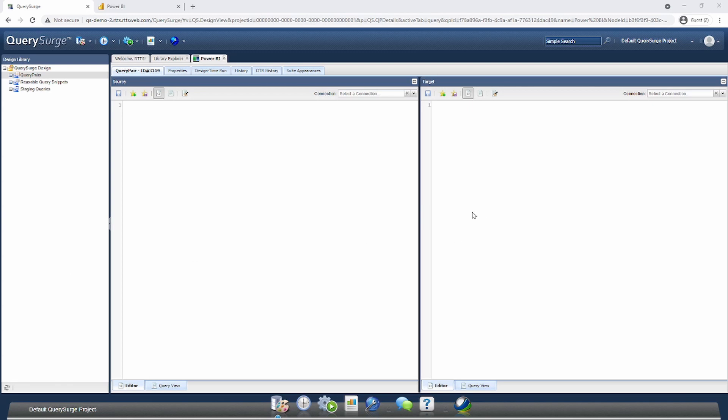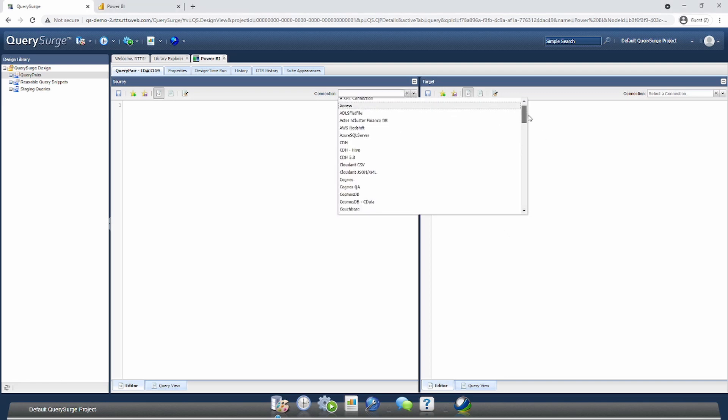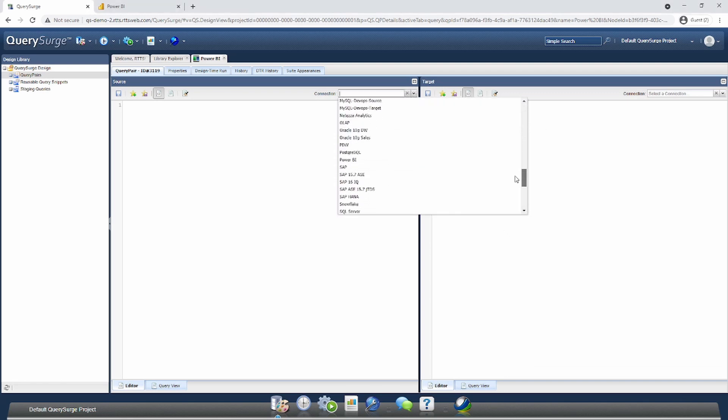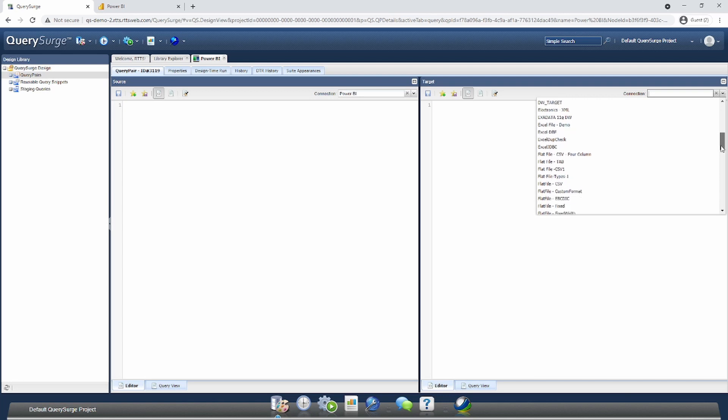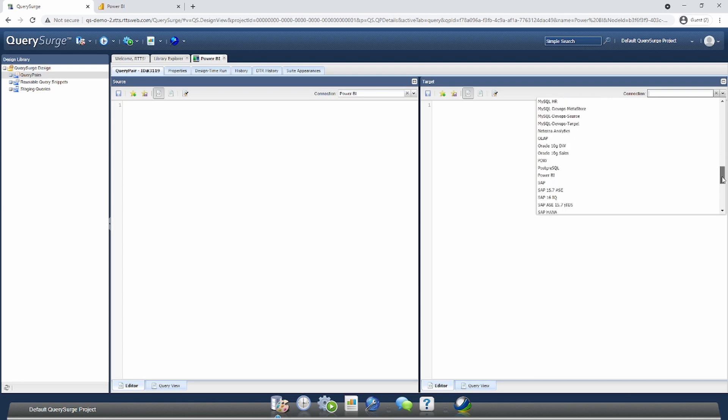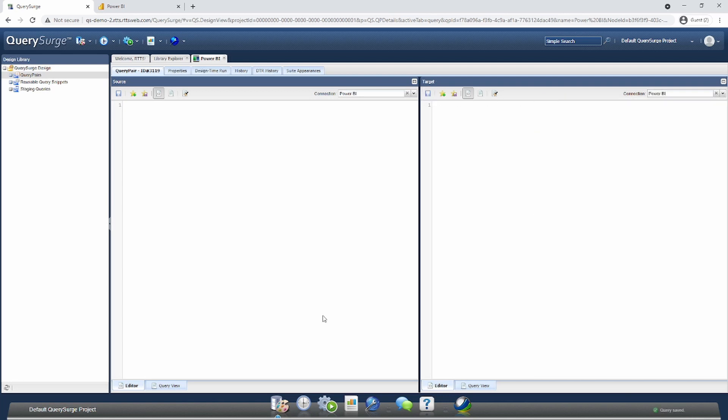I'll need to select a connection from the dropdown. You'll notice I already have a Power BI connection set up in this instance. If you haven't set up a Power BI connection before, please see our video in the description. I'm going to select Save and also select Power BI for the target side as well to make this test easier to write.